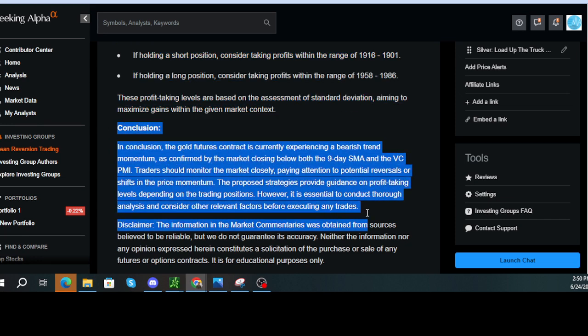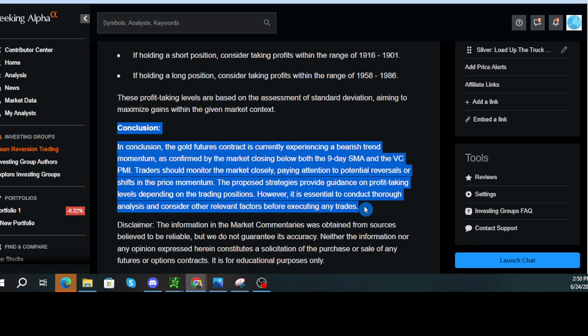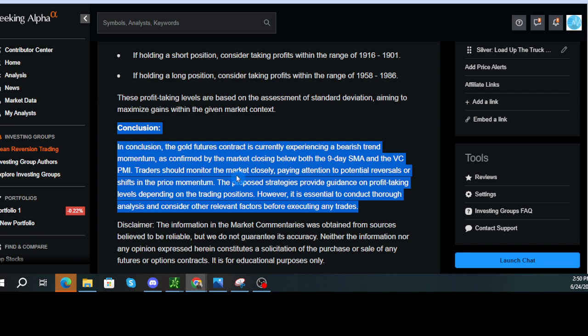Conclusion. In conclusion, the gold futures contract is currently experiencing a bearish trend momentum, as confirmed by the market closing below both the nine-day SMA and the VC PMI. Traders should monitor the market closely, paying attention to potential reversals or shifts in the price momentum. The proposed strategies provide guidance on profit-taking levels depending on the trading positions. However, it is essential to conduct thorough analysis and consider other relevant factors before executing any trades.